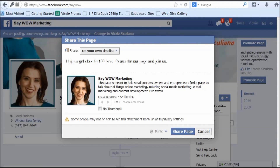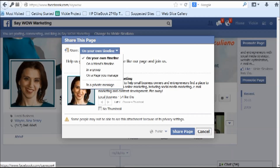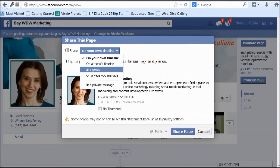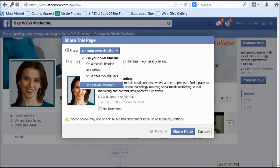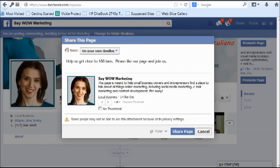Facebook gives you four options: you can share this update on your own timeline, on a friend's timeline, in a group, on a page you manage, or in a private message. Click the drop-down menu to choose the one you want.